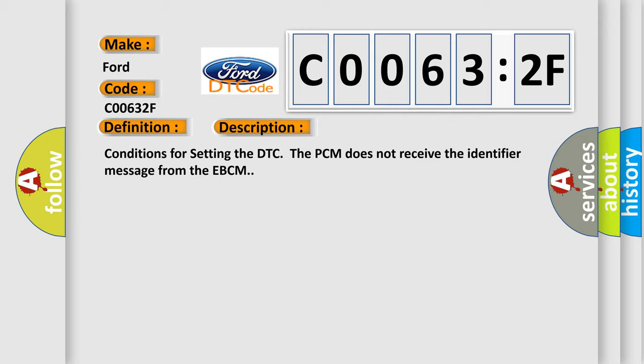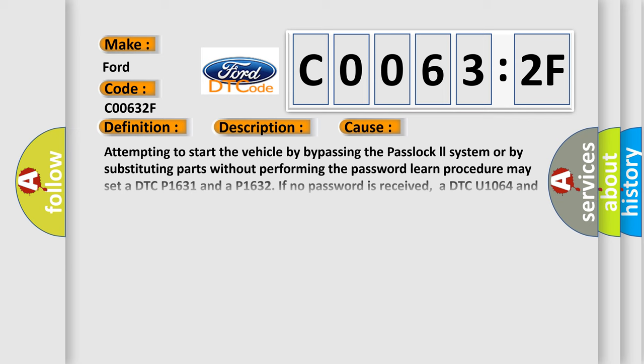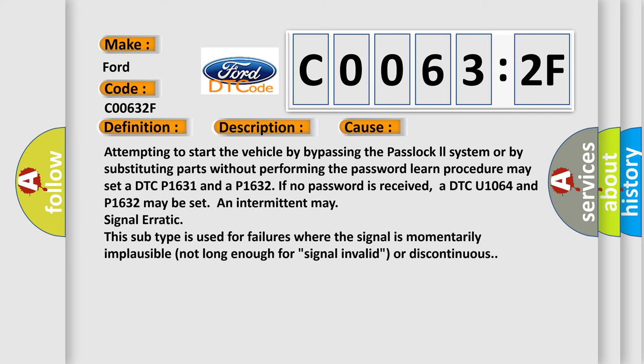Conditions for setting the DTC: The PCM does not receive the identifier message from the EBCM. This diagnostic error occurs most often in these cases.